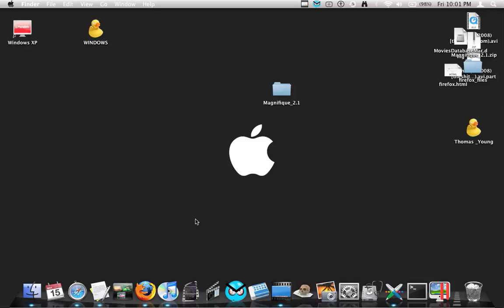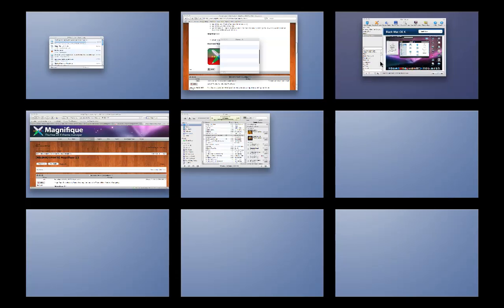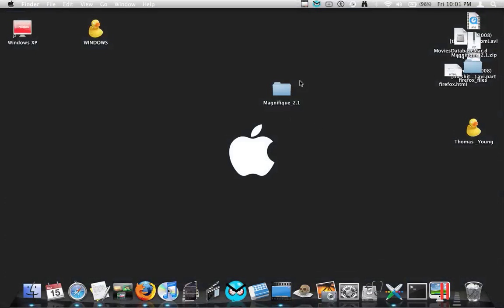Once again, this is youngthomas154 here, and that was just a quick video on how to change your theme on your macOS. If you need any help with this, just email me and send me a message and I'll help you how to fix it. Once again, this is youngthomas154 here, and please subscribe. Thank you.